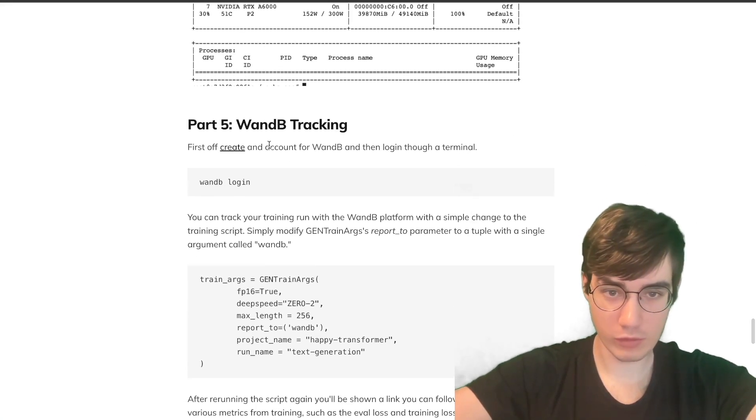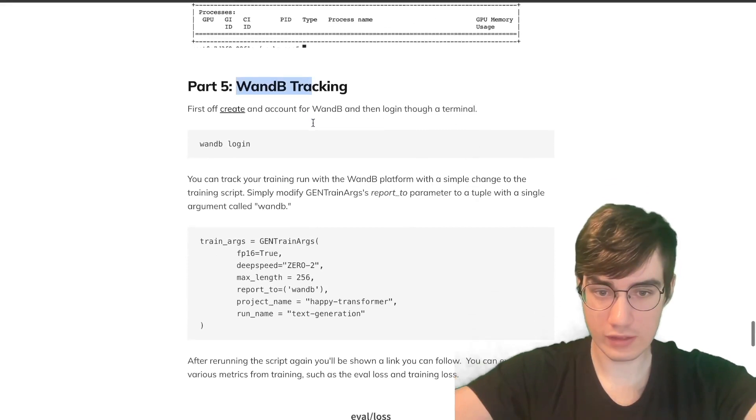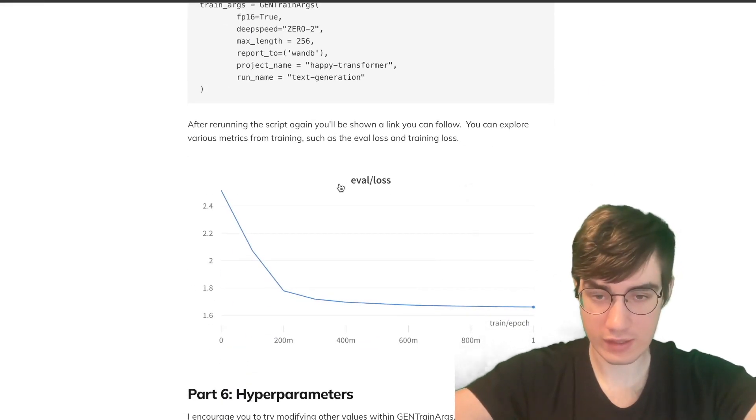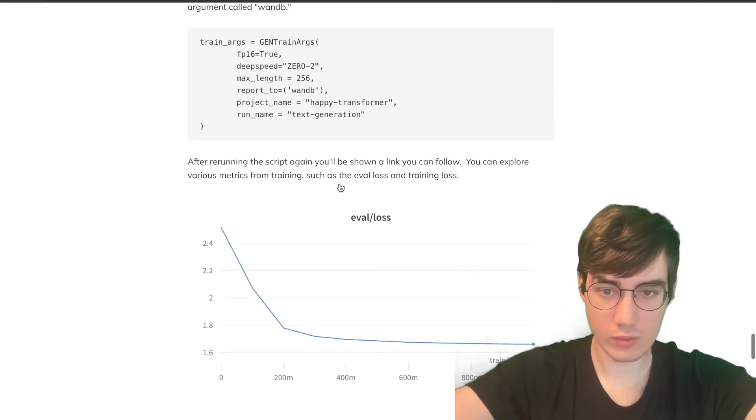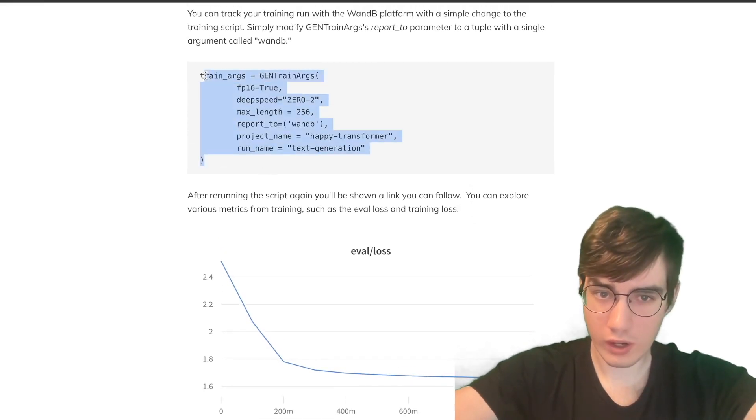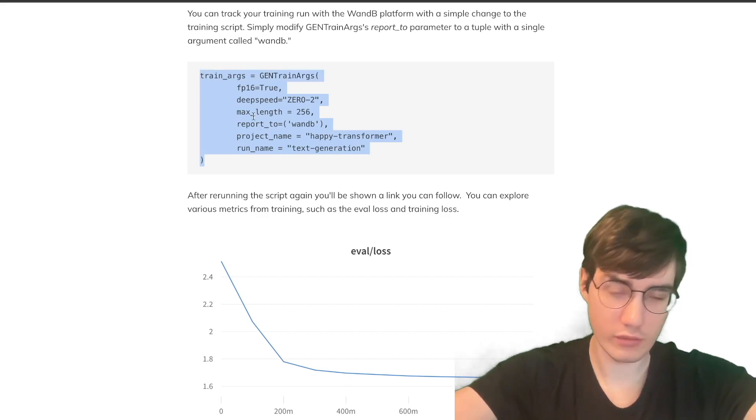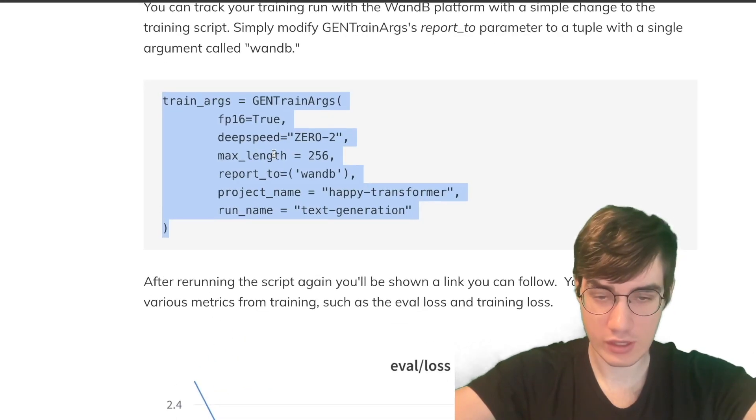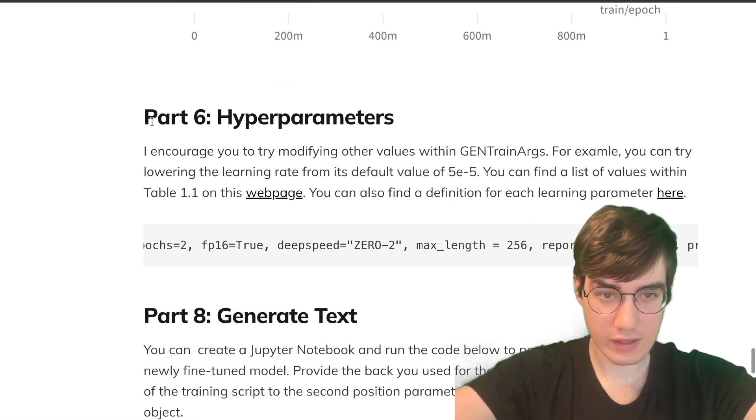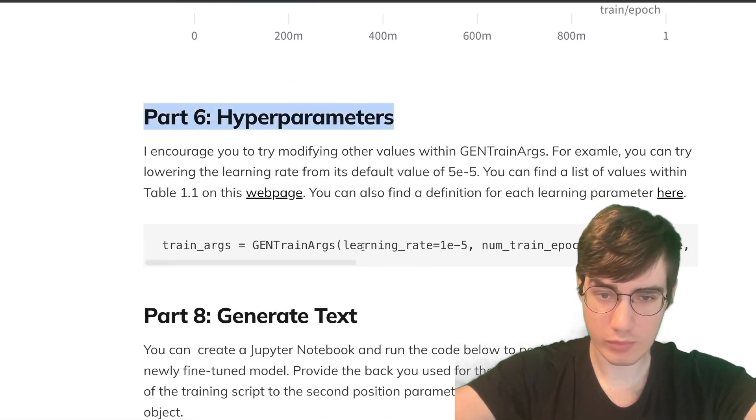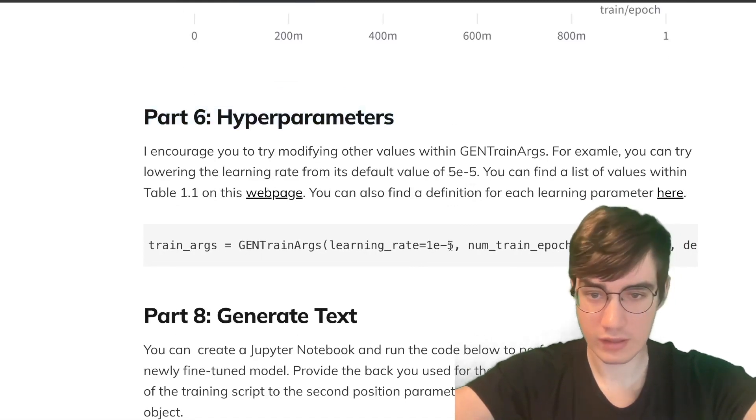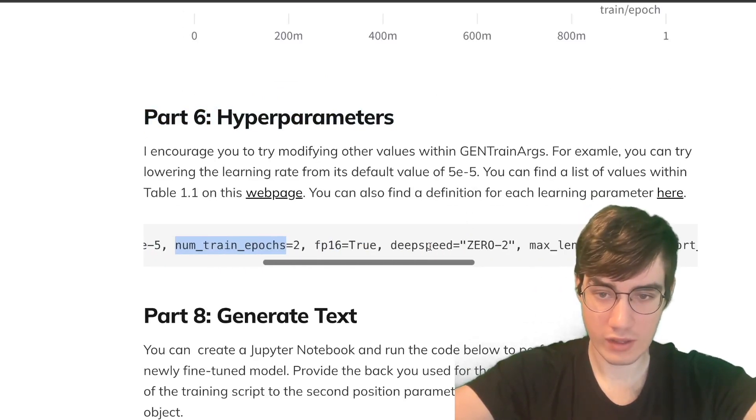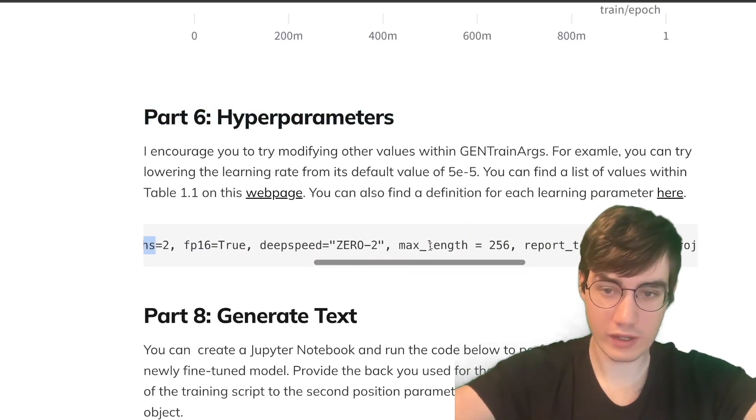The next step in the tutorial is to use a platform called Weights and Biases, or WNB, to track various metrics, like the eval loss, over the course of training in a nice, easy-to-use web interface. But this is not strictly required, so I will not be covering it now. However, you can subscribe for future videos, which might leverage this platform. Then the next section is on hyperparameters. You might be able to achieve better performance through modifying parameters like the learning rate and num-train epochs. But again, this is not strictly required for now.